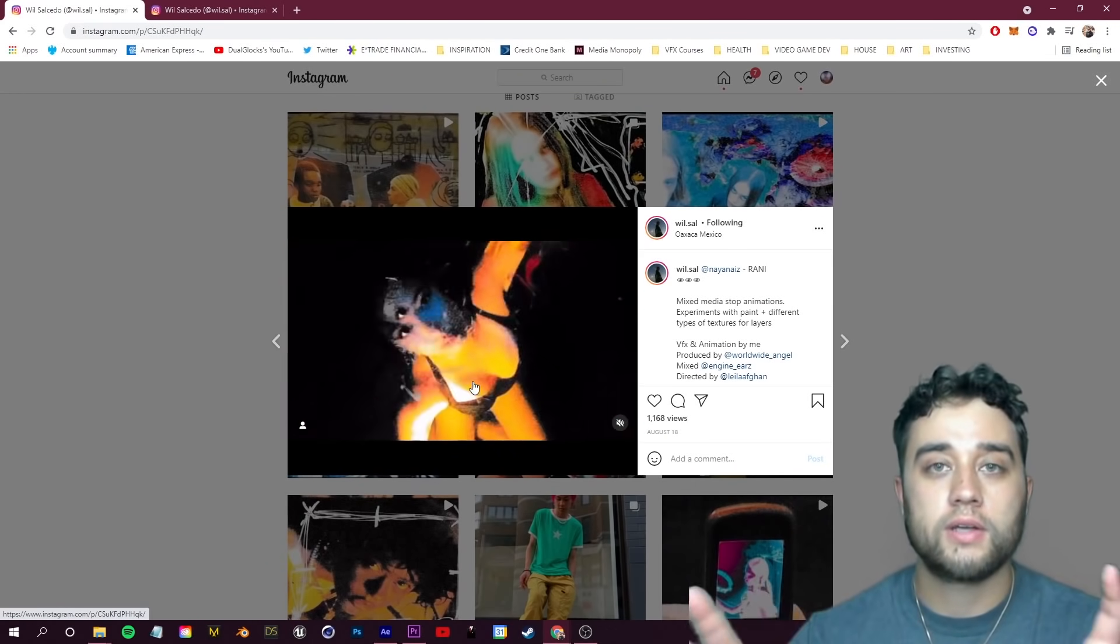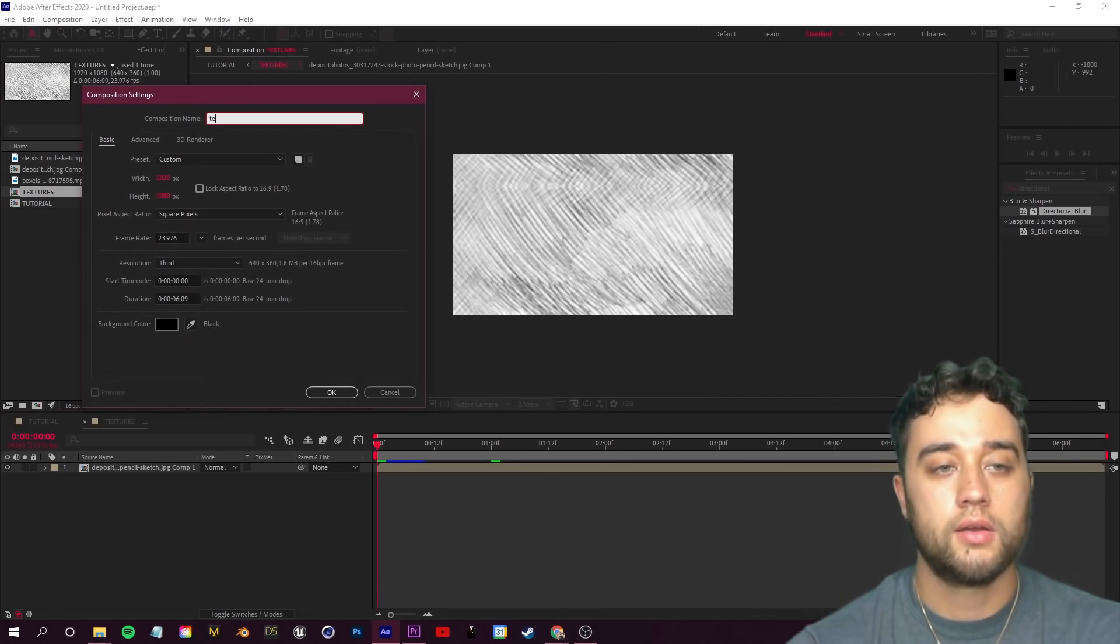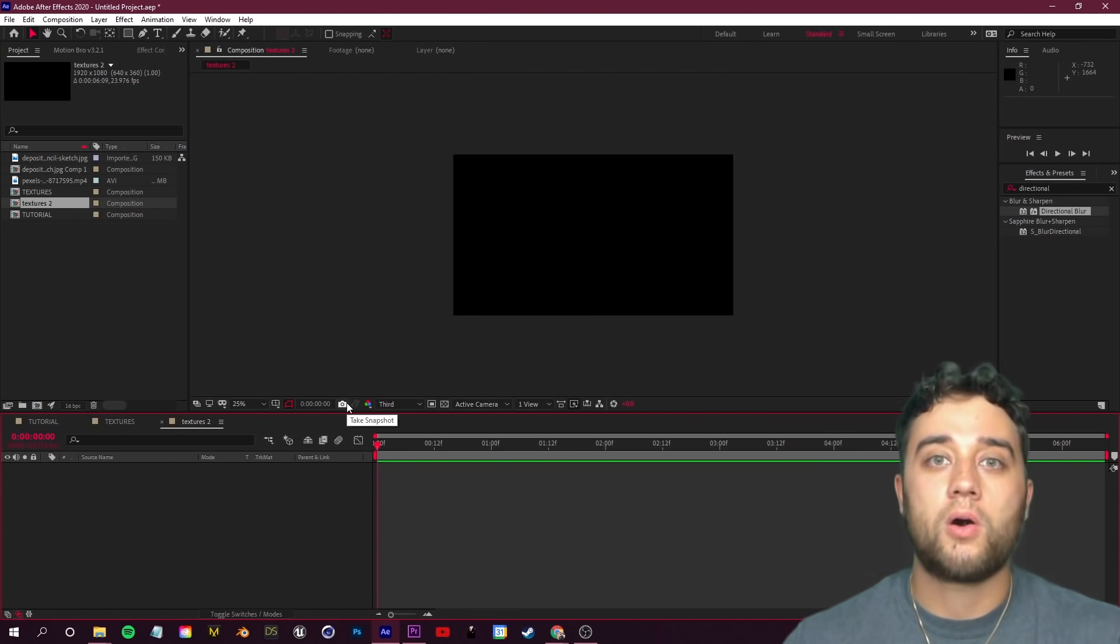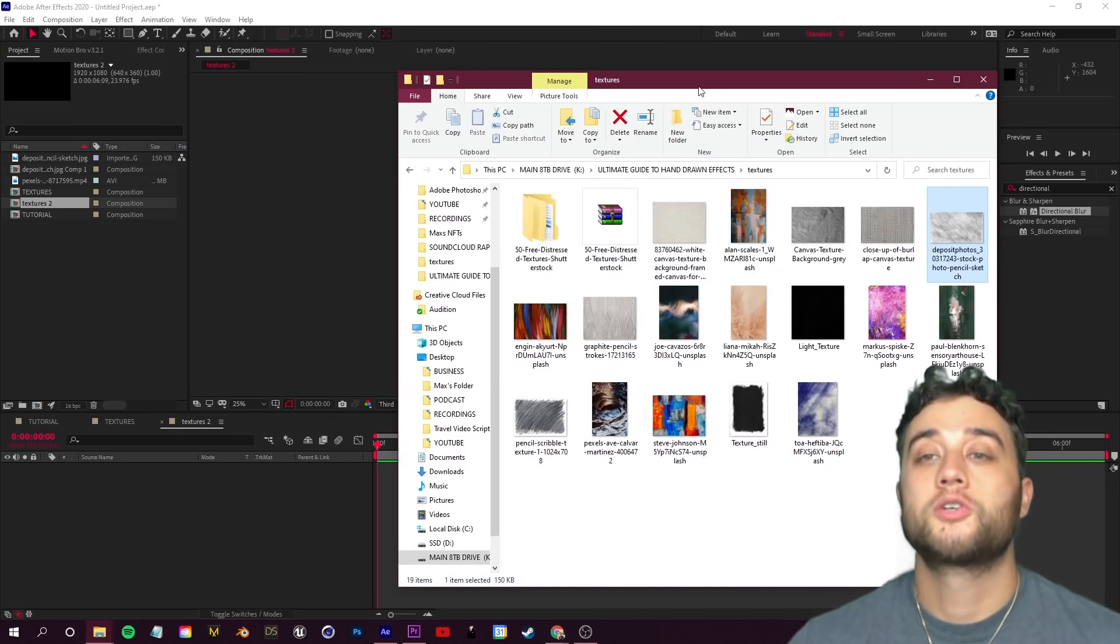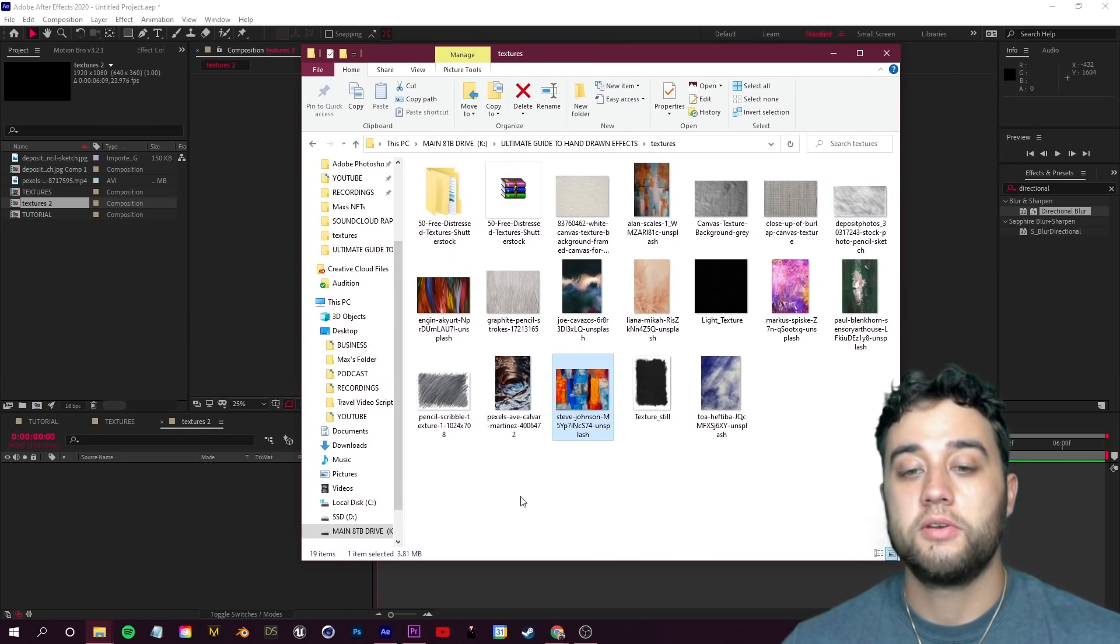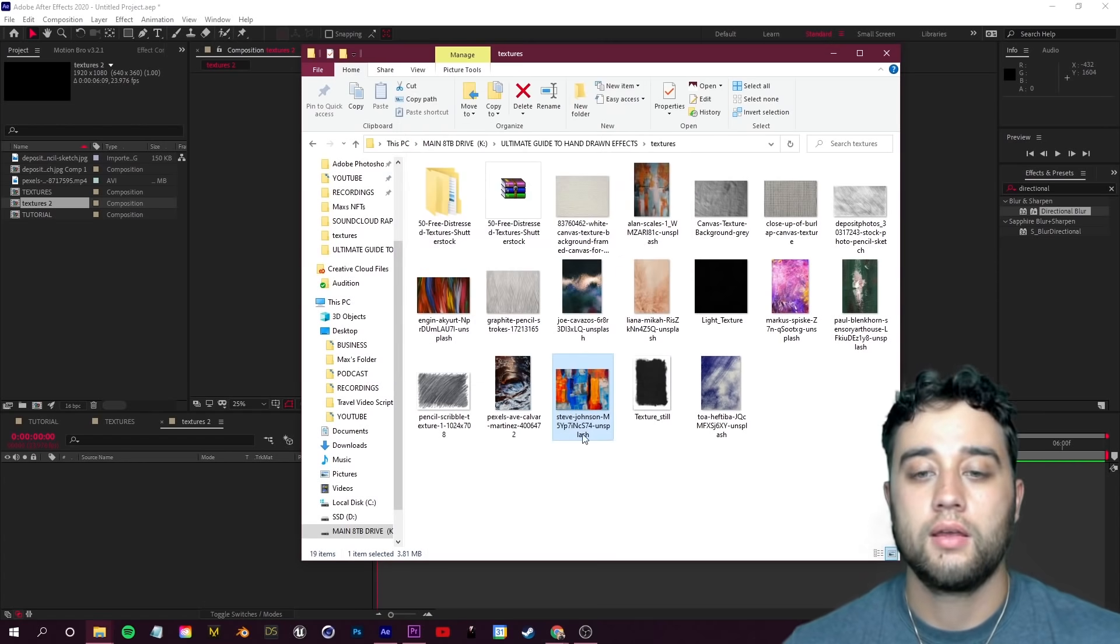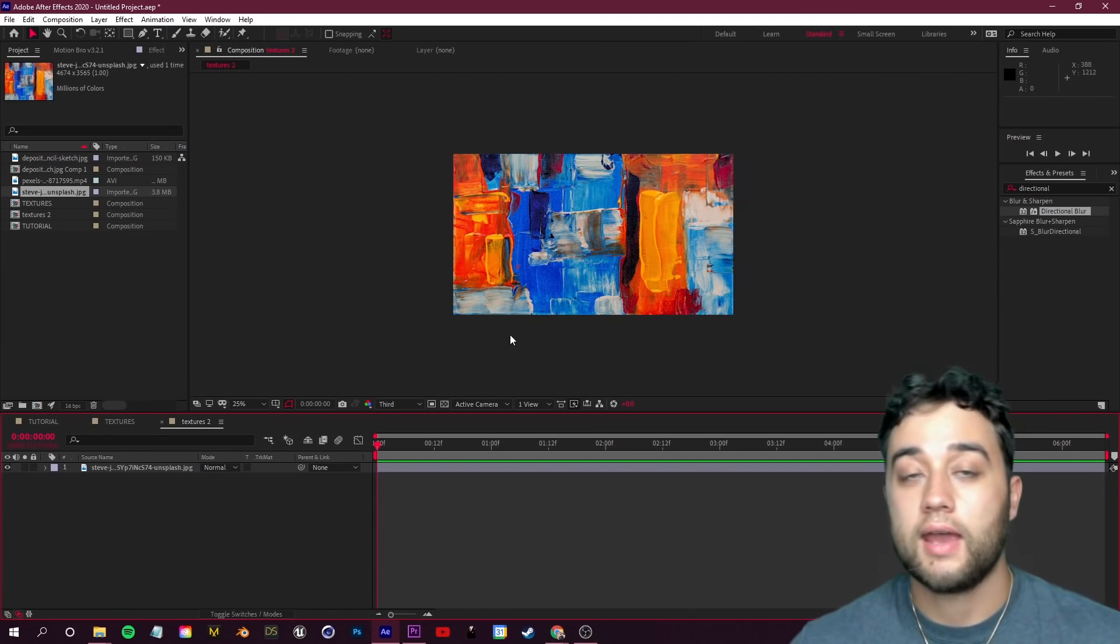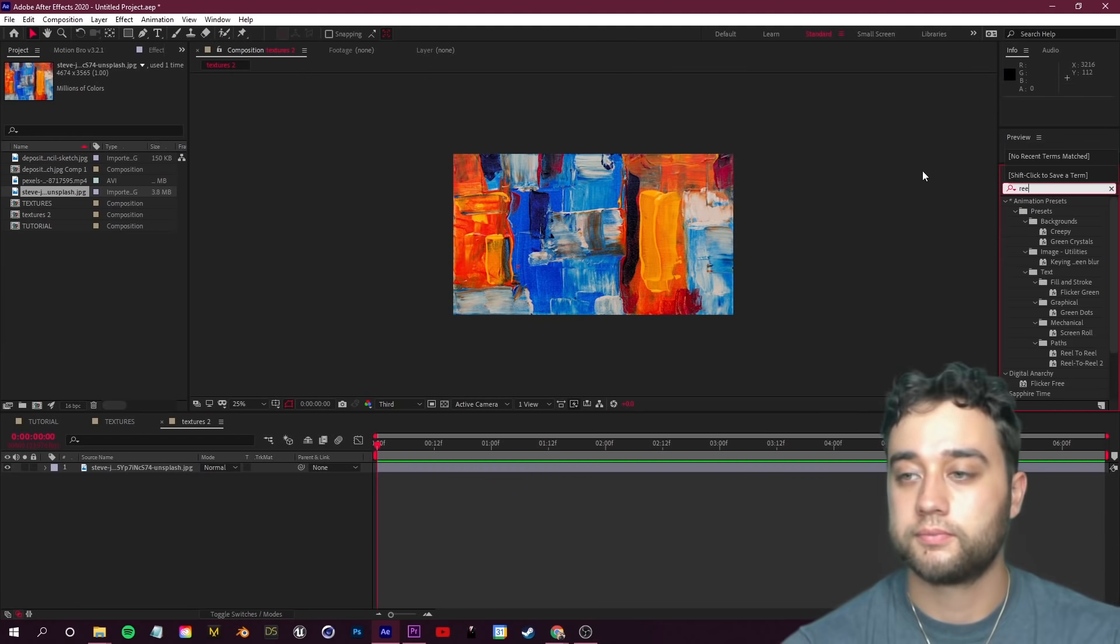They're cutting every few frames and changing the style and making it flashy but not just keeping it as one style and letting it play through. Create another new composition here and just name it Textures 2 to create a bunch of different styles and then piece them all together later on in Adobe Premiere.